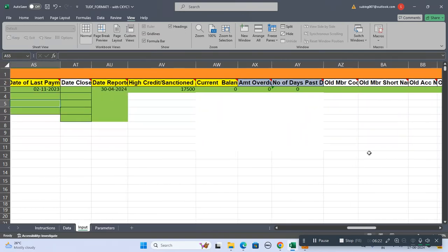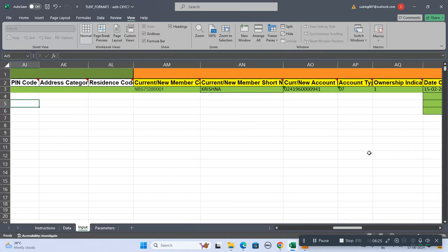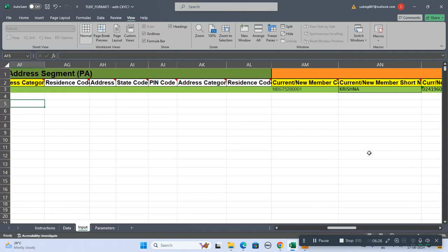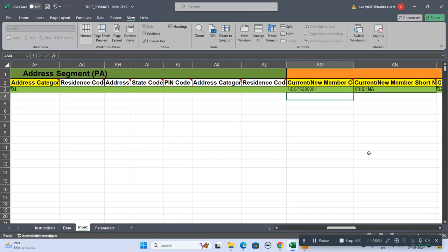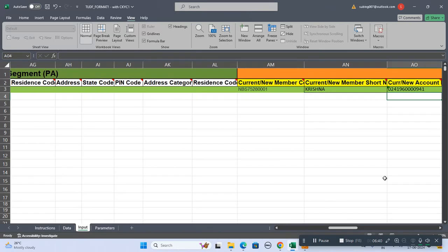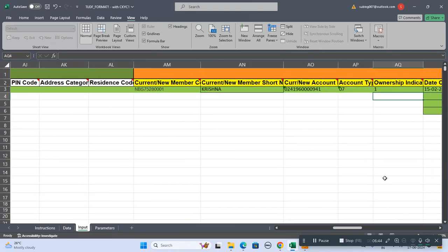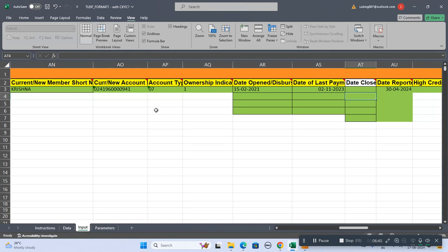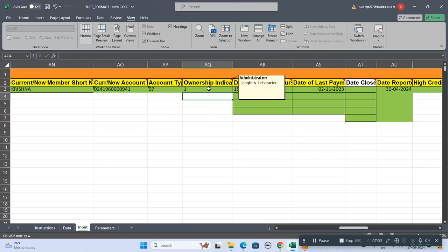Now the account segment. Starting from the member code, we have to write the short name - these things you know very well. After that we have to mention the loan account number, loan type - what type of loan it is. The ownership indicator: there are two types of indicator - either guarantor or the borrower, so that code you have to mention.